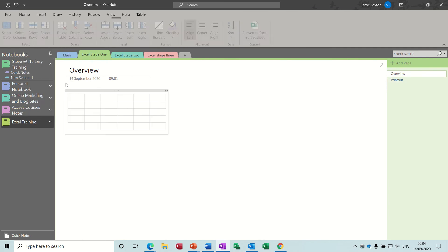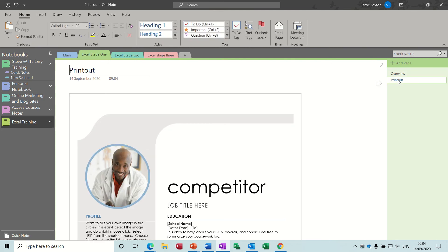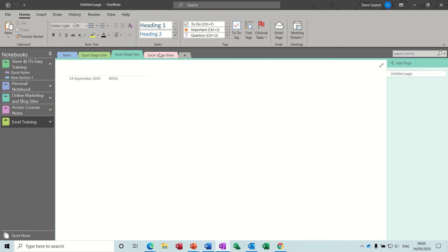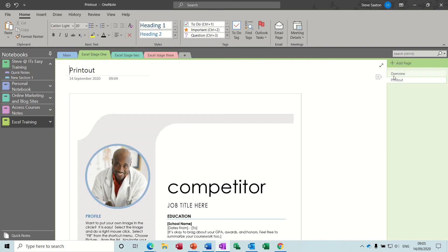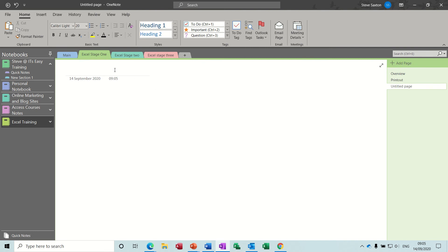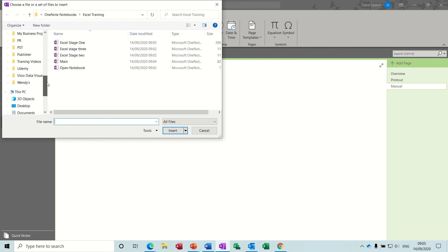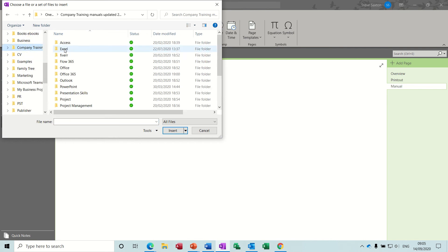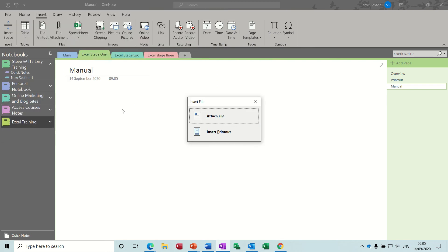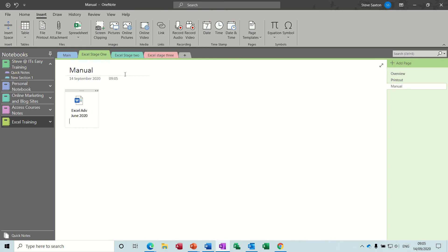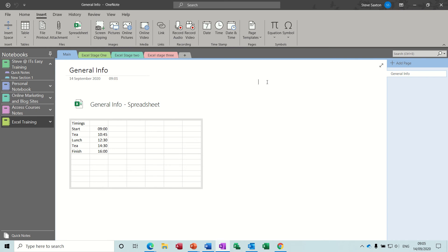So back to the main - that's called overview. I'll just draw a little table so you've got something there, and then you've got a second page which is the printout of the Word document. This information is what I want to save as a template. I'll create a third page, add a page, and call it 'manual.' The manual can be added onto this one - insert a file which is the manual for this course, going to training manuals, Excel 2020. I'll attach the file, so now I've got the file attached on that page.